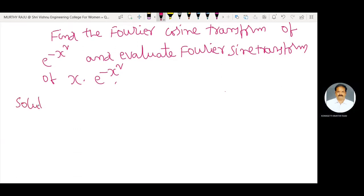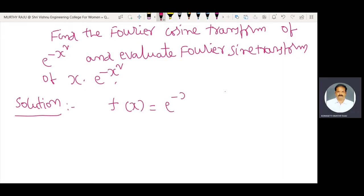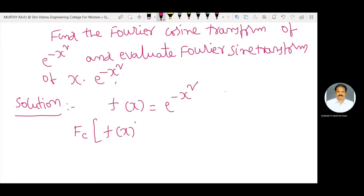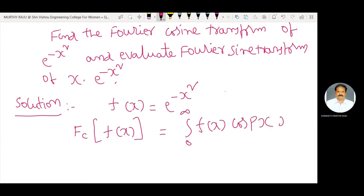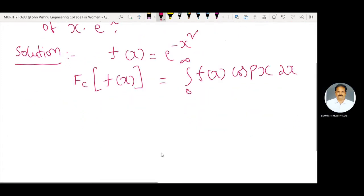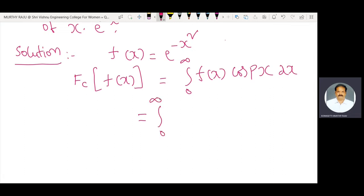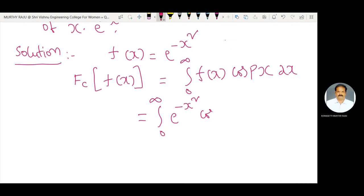Solution. The function f(x) is equal to e power minus x square. The formula used here is: Fourier cosine transform of f(x) is equal to the integral from zero to infinity of f(x) cos(px) dx. That is equal to the integral from zero to infinity of e power minus x square into cos(px) dx.